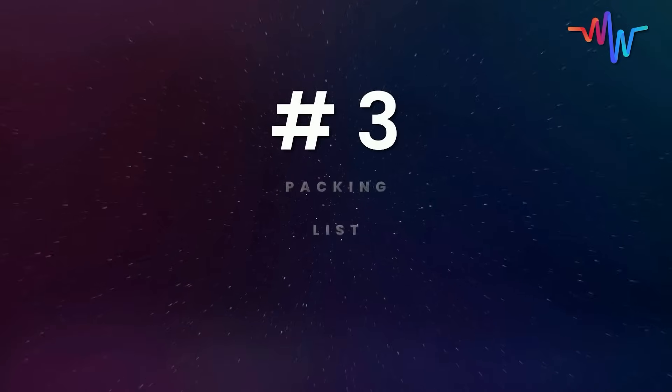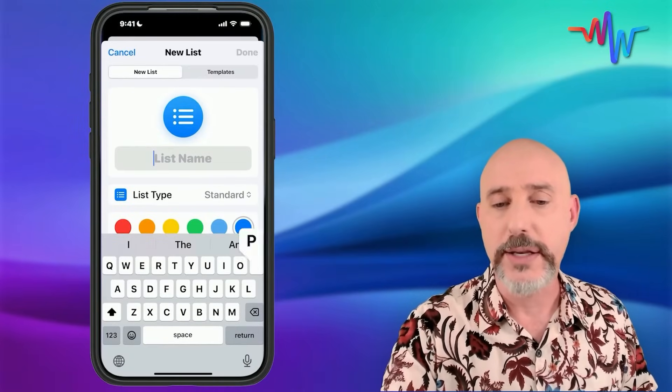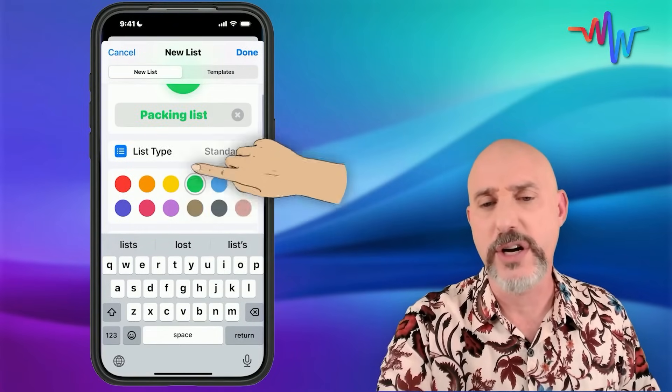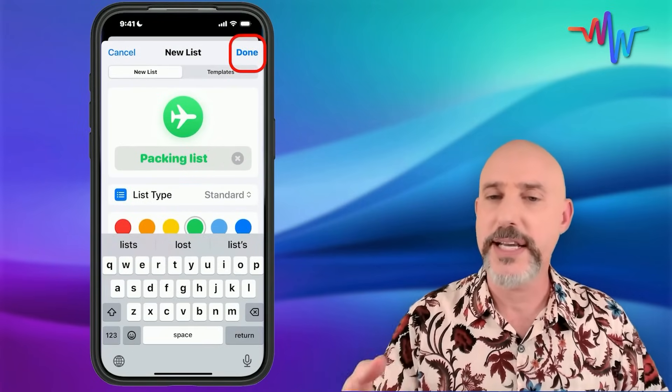My third best use of Reminders is a packing list. When we travel, we tend to take the same things, but the problem is if we forgot something, we just don't have it. And if we're on a trip and realize we should bring a bathing suit next time, where do we put that down? By creating a packing list, you instantly have an easy place to keep track of everything before you pack. I'll click Add List, call it 'Packing List,' give it a green color and an airplane icon.